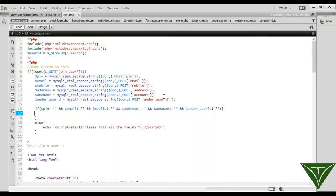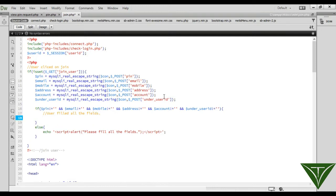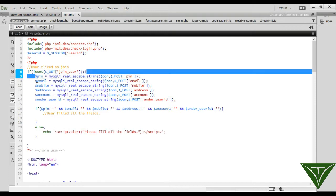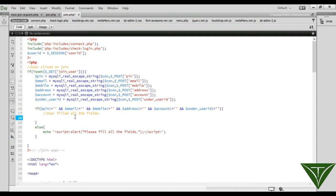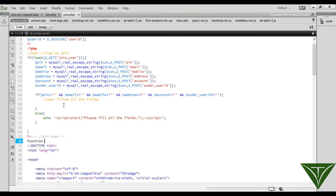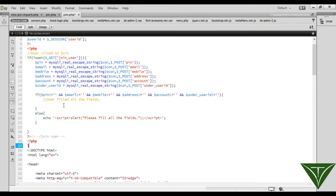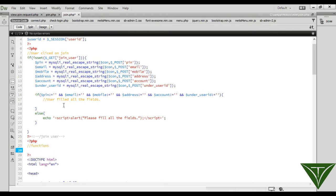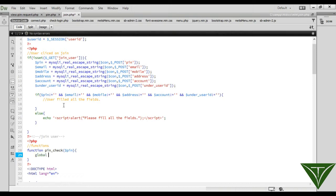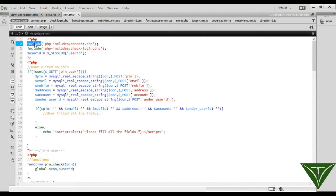You can write here: echo script, then alert a message — 'Please fill all the fields.' Otherwise, if all fields are filled, we move on. Now we need to check whether this pin is correct or not — whether the user entered their own pin. We will use a pin_check() function, which we will create. Let's go to the functions file. Function pin_check.